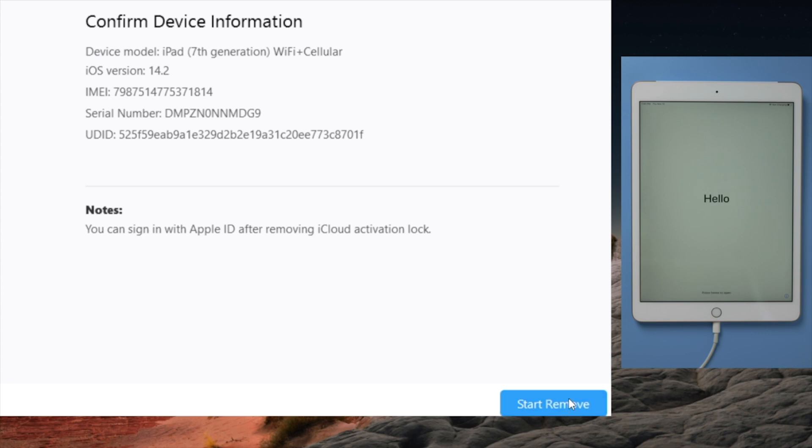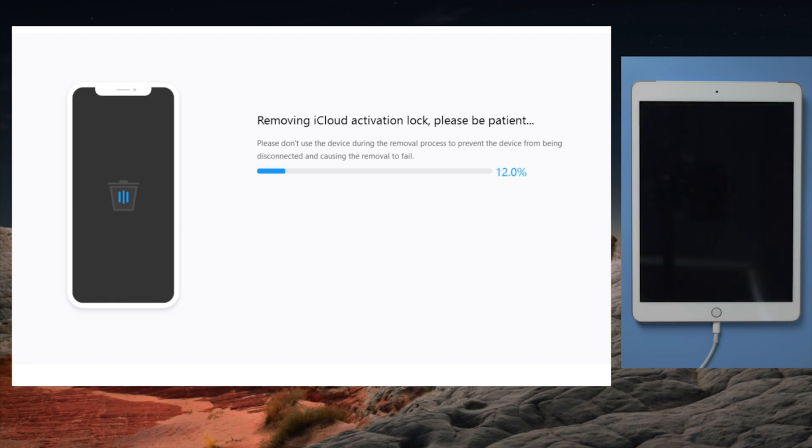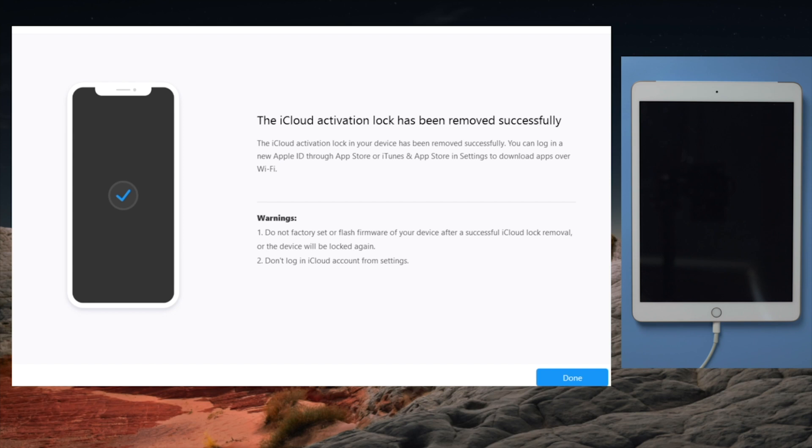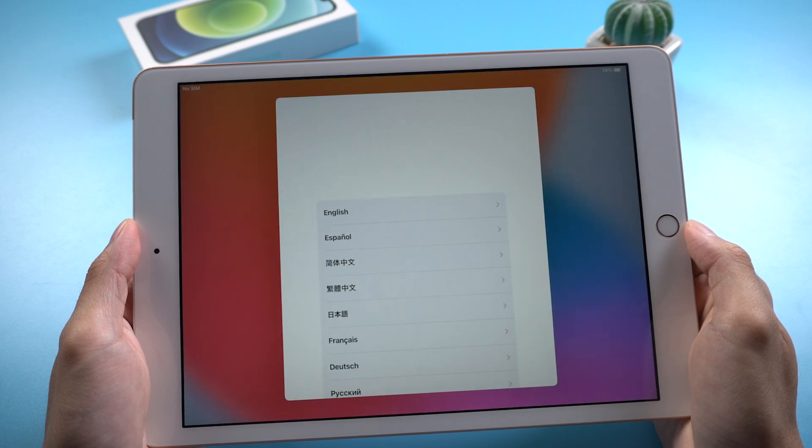By clicking on it, 4MeKey will do the trick for you in seconds. Now it says the iCloud activation lock has been removed successfully. Let's check it out.